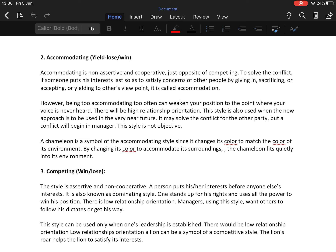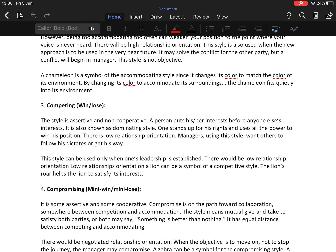The third technique is competing — an assertive and non-cooperative style, also known as the dominating style. A person puts their own interest before anyone else's, stands up for their rights, and uses all available power to win their position. This is a low relationship-orientation style. Managers using this style want others to follow and dictate, and it can only be used when one has established themselves as a strong leader.